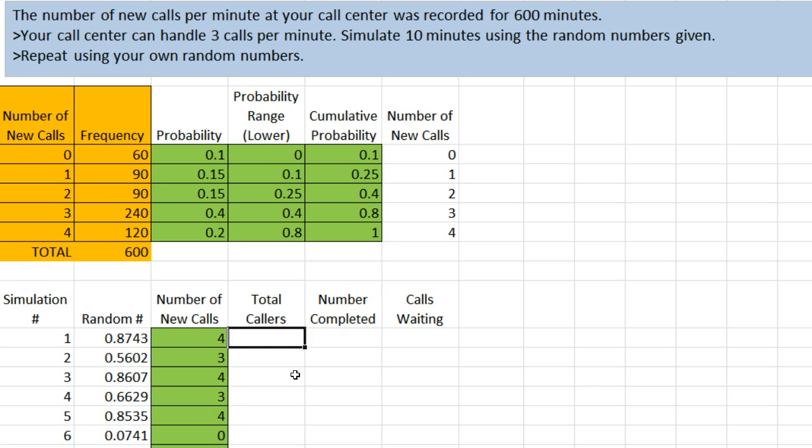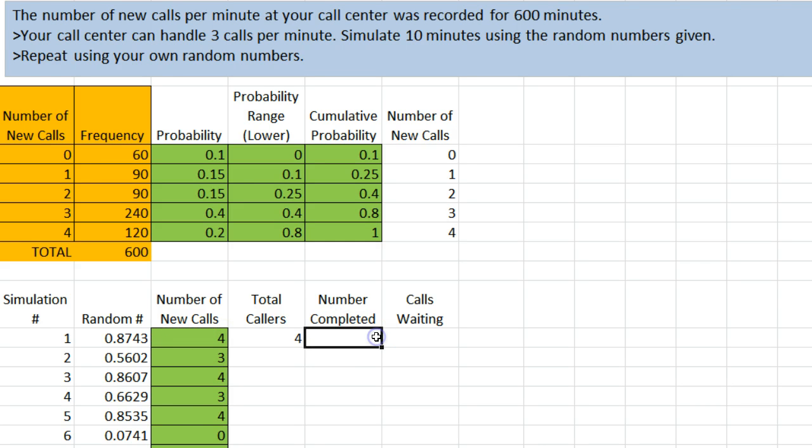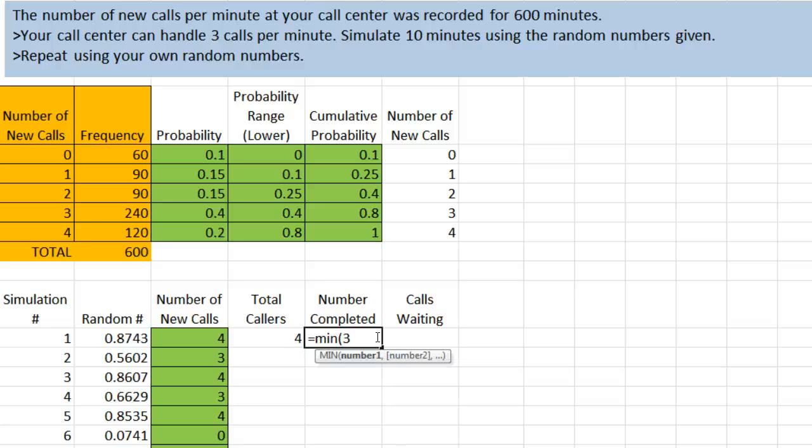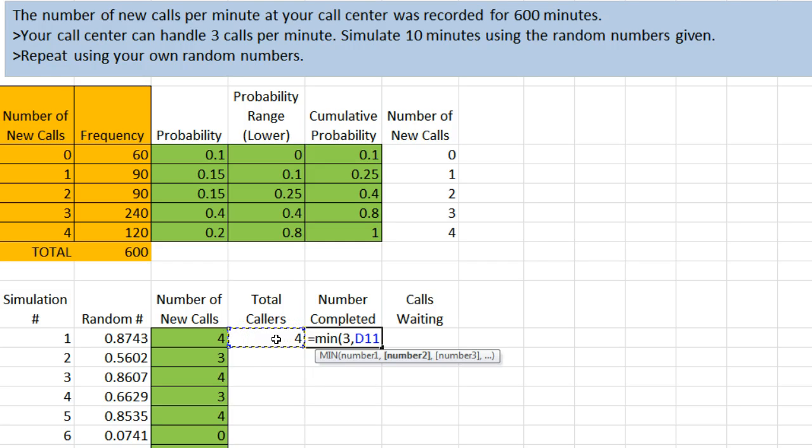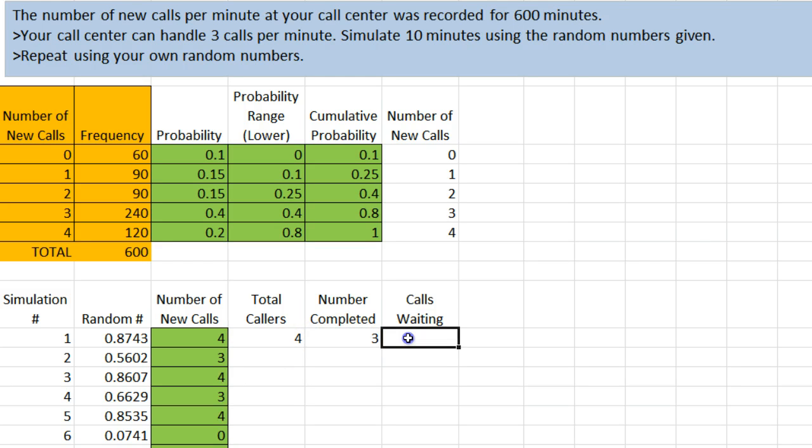We're going to be able to handle 3 calls per minute. So one thing we're going to want to keep track of is how many total callers we have. In the first case, if there are 4 new calls, and this is the first thing we've simulated, there are going to be 4 calls. We are able to handle 3 calls per minute, but we aren't going to handle 3 calls per minute if there are fewer than 3 calls. So the number we're going to be completing here is the smaller of 3 and the number of callers we have. In this case, we have 4 callers and we can handle 3, and so we're going to complete 3. That is going to leave 1 waiting, 4 minus 3.